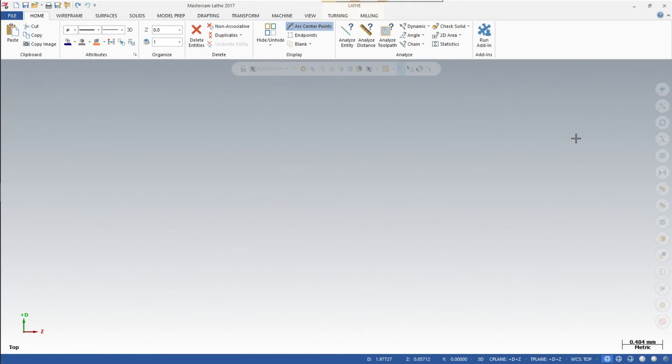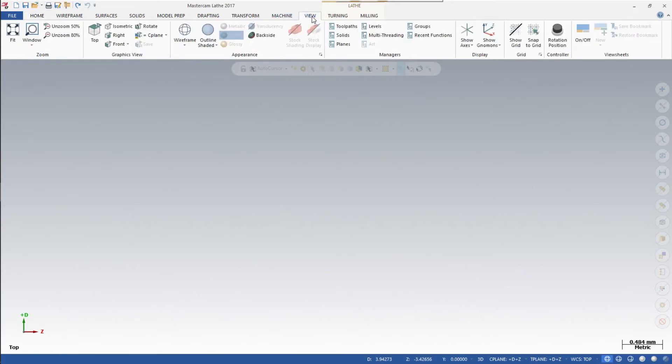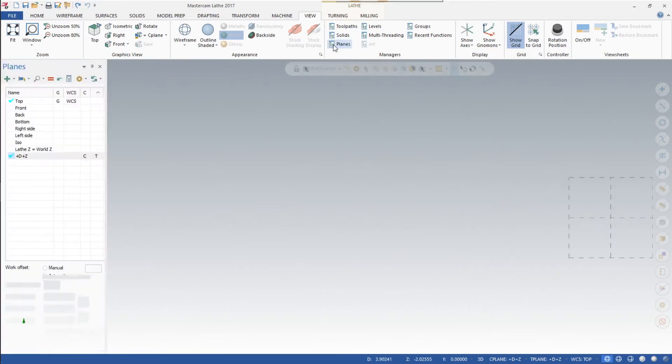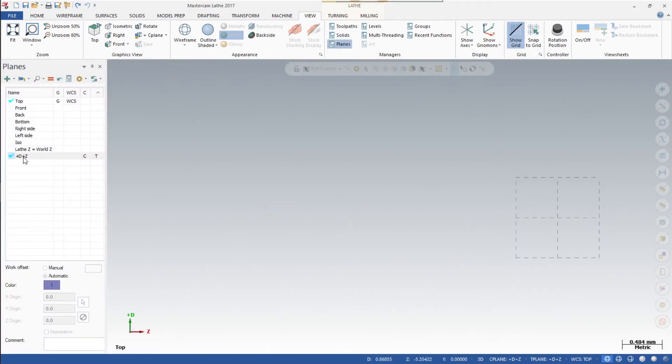After you have set the environment properly, we want to do some checking before we begin drawing your toolpath. Click on View first and you want to show your grid, so click over here to Grid. Show the grid. It should pop up right there. Also click on Planes and double check that the plus D plus Z button is clicked in the construction plane and tooling plane.